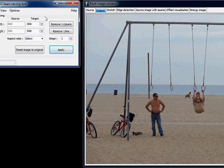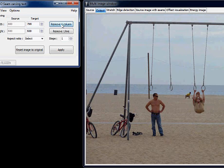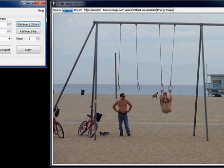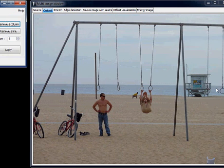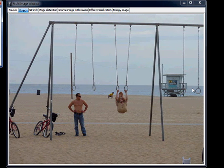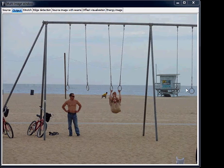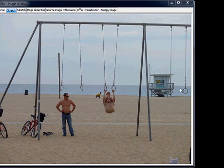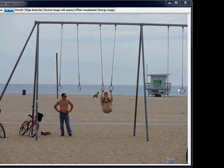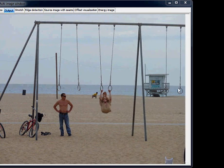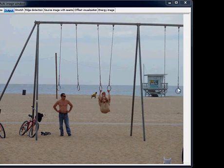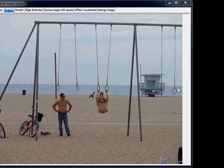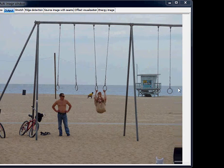We can do it three different ways. First, we can click on the remove one column button like here. That removes one seam, one column. And once we click on it, we can tap the Enter key and we see each time one column goes like this. Okay.